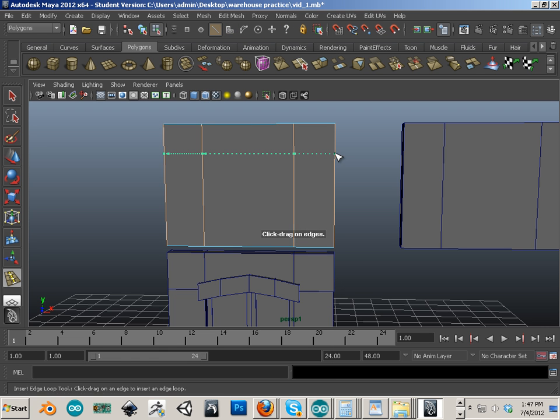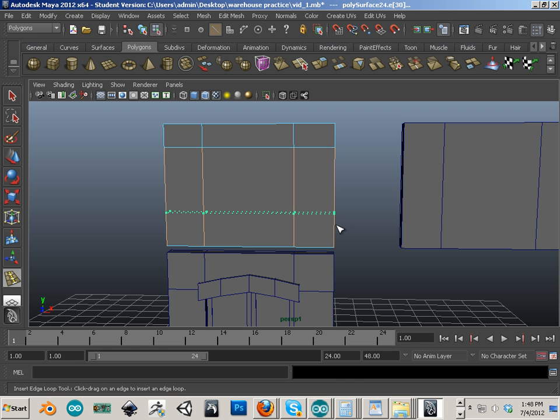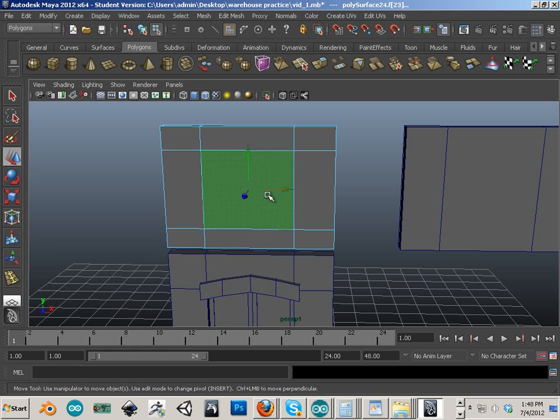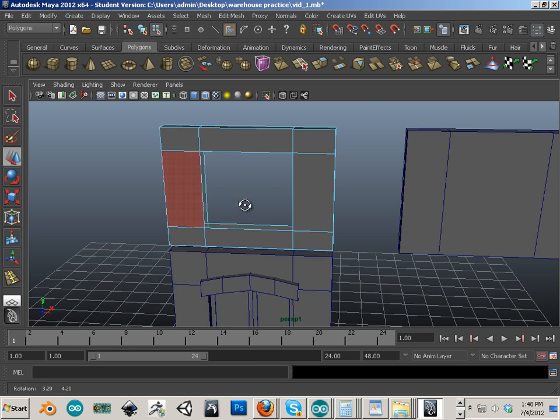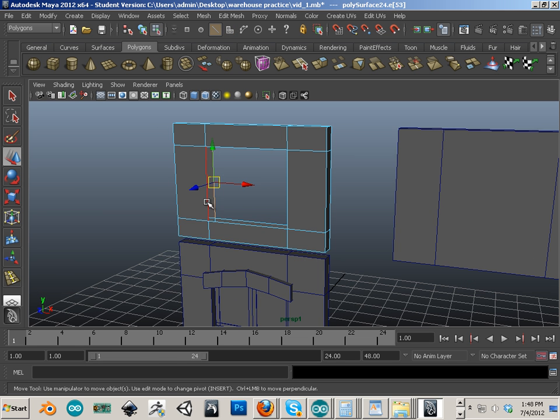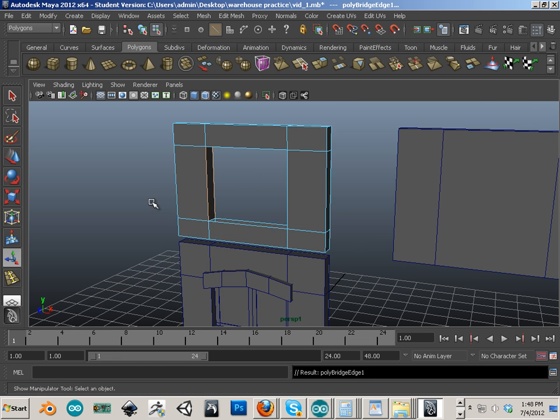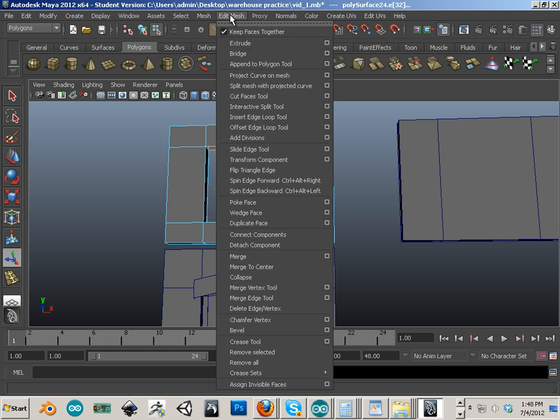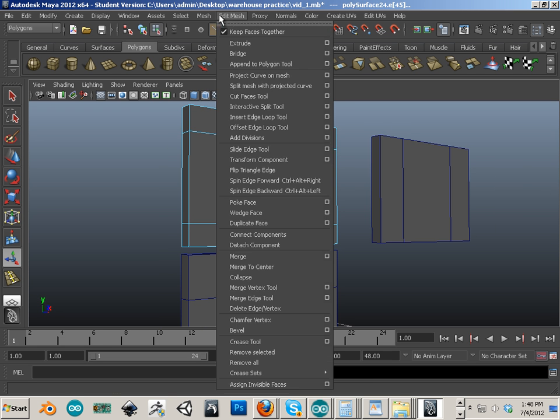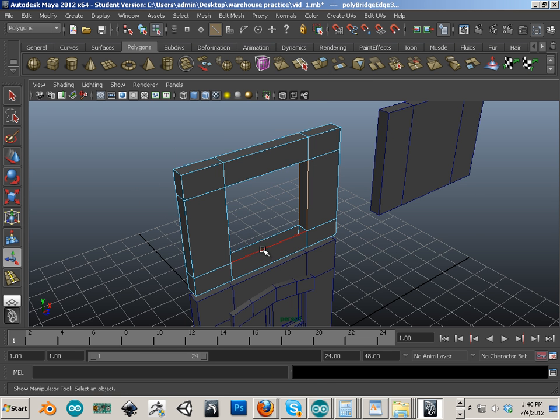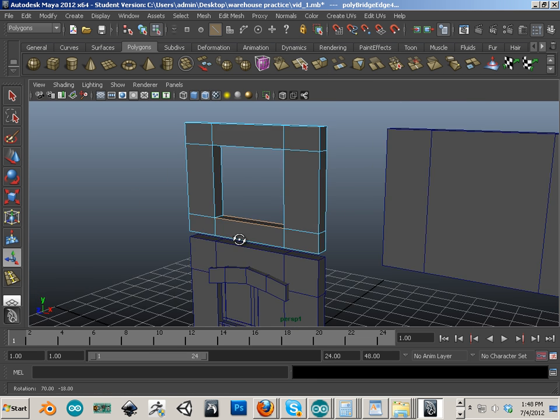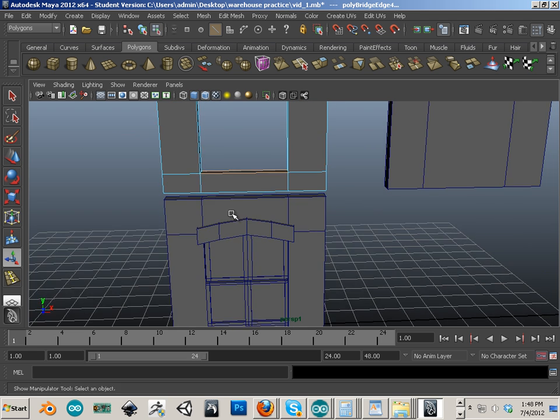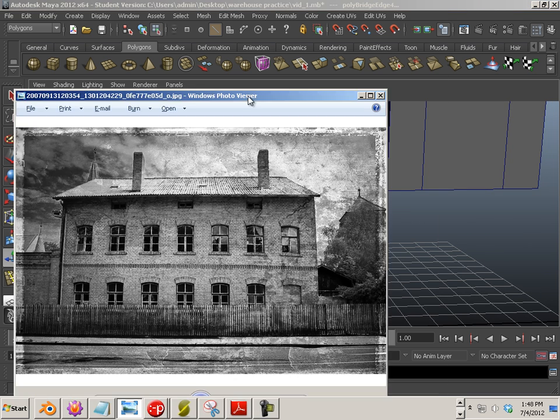Insert edge loop here and here. Get rid of the center and again use that bridge command to make it a solid chunk. Another thing I like to do is reuse things a lot.